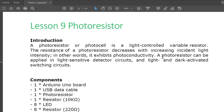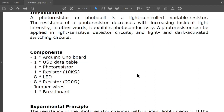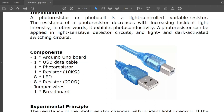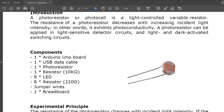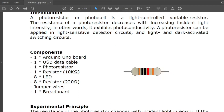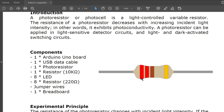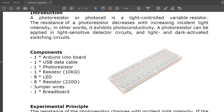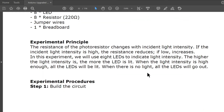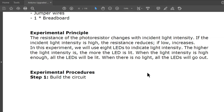A photoresistor can be applied in light-sensitive detector circuits, like light and dark activated switching circuits. Components needed: one Arduino Uno board, one USB data cable, one photoresistor, one 10 kilohm resistor, eight LEDs, eight 220-ohm resistors, jumper wires, and one breadboard.